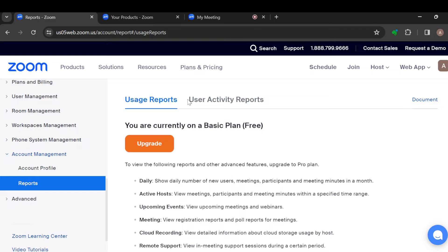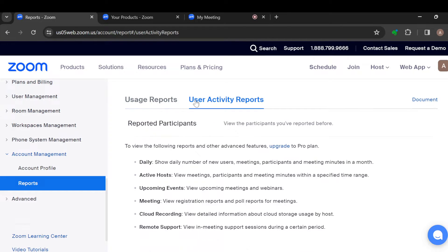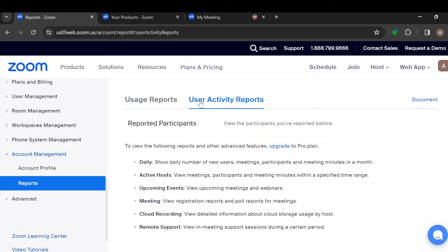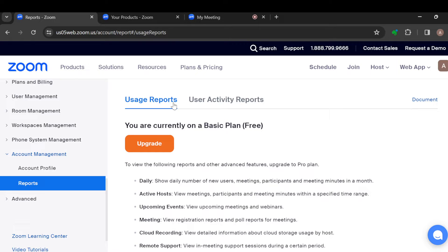On this page, you will see two options: Usage Reports and User Activity Report. Normally, the registration list will be on your User Activity Report, but because I am currently using the free version, it's not available here.